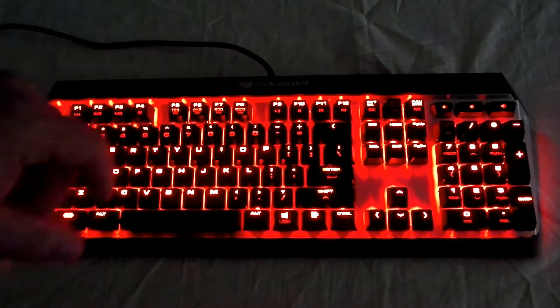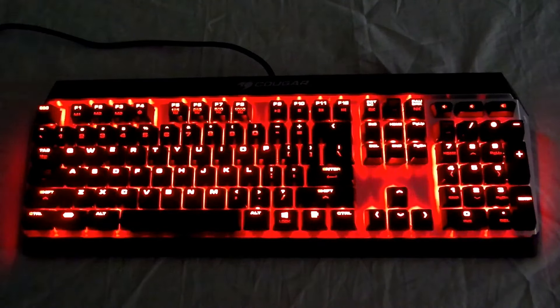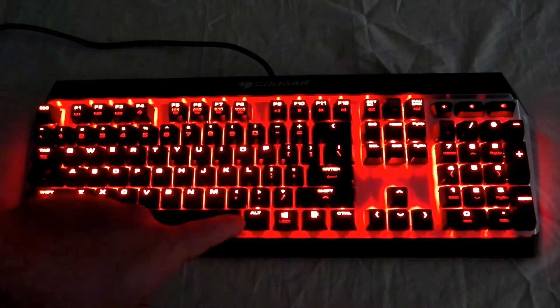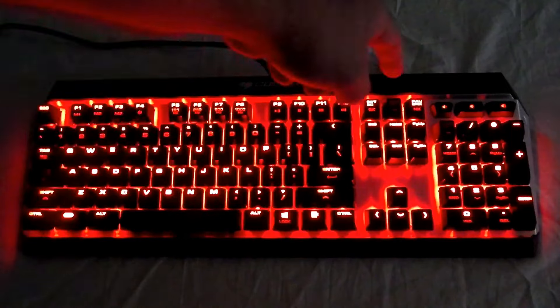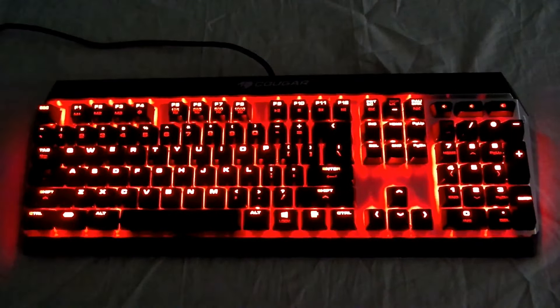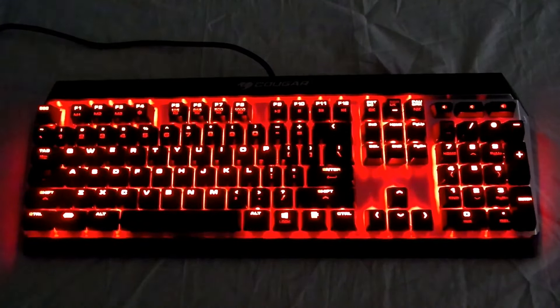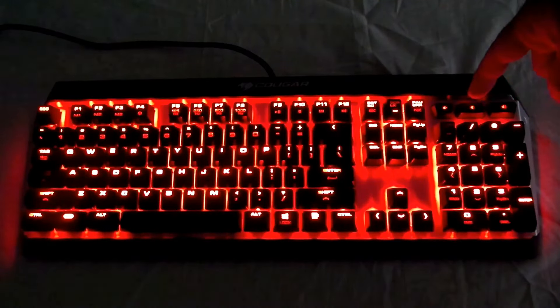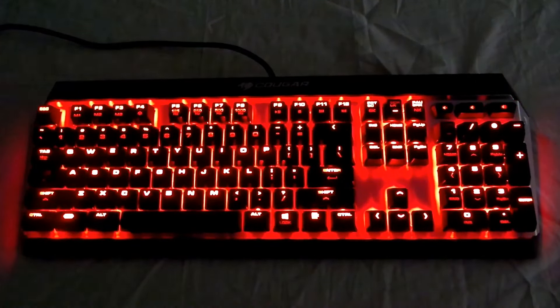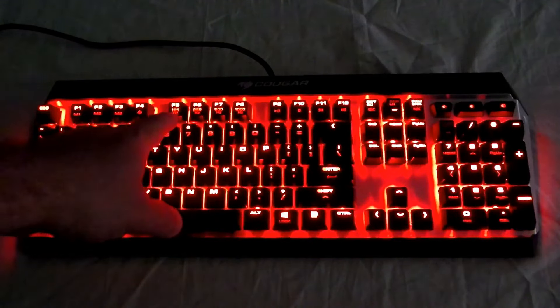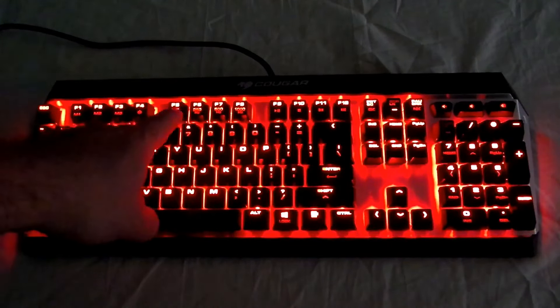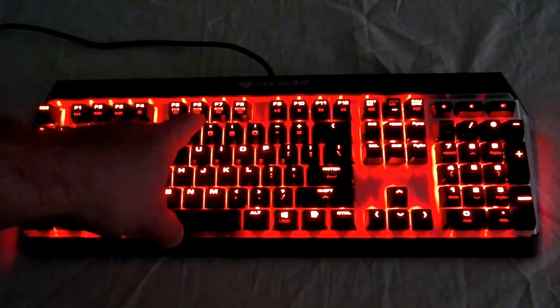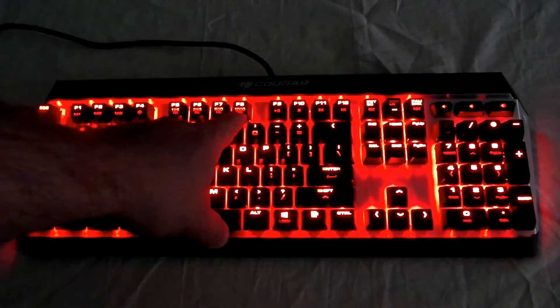All the keys are illuminated as you can see, of course except space because there is no lighting there. There's mute, volume down, and volume up over here. We can change the Hertz or the polling rate from 125, 250, 500, and 1000.